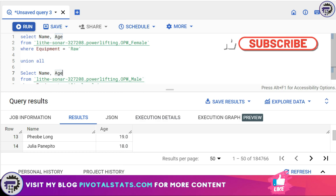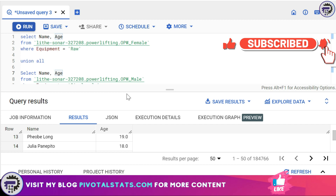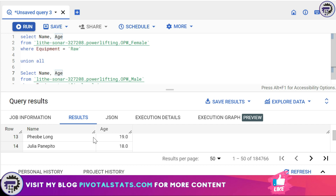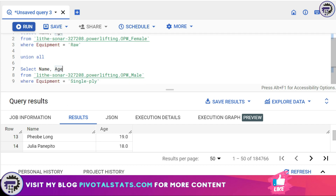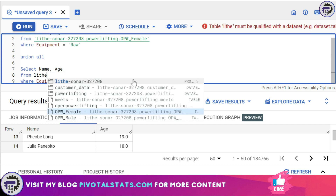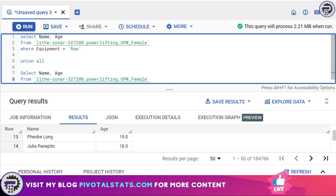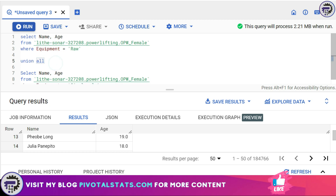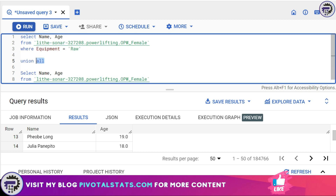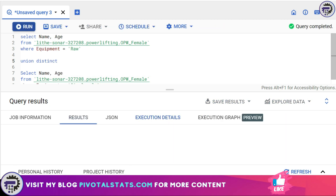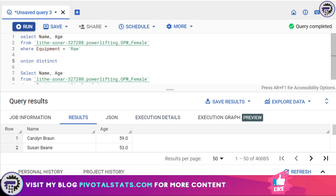As I said, UNION ALL does not consider duplicate values — it just appends everything together. But what if you want duplicate values to be removed? To demonstrate, I'll change opw_male to opw_female in the second query, so there are high chances the records from both SELECT statements will have duplicate values. To eliminate that, instead of UNION ALL I'm going to use UNION DISTINCT, which removes any duplicates from the results.